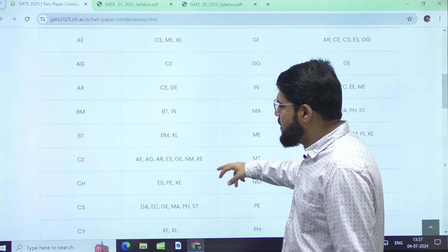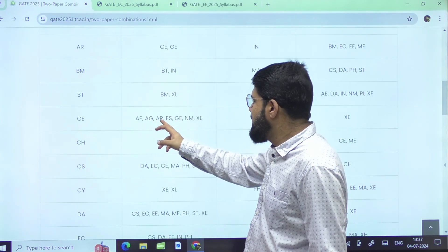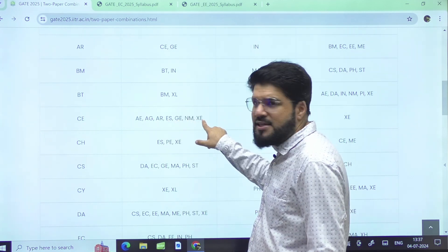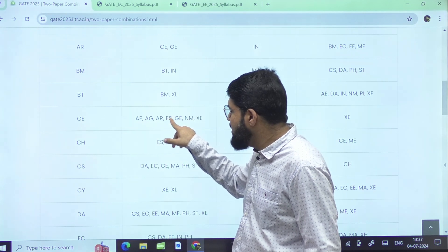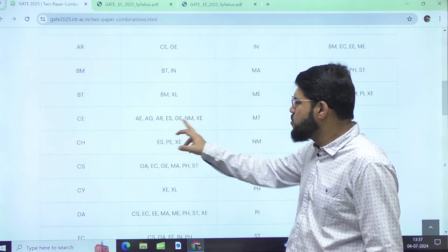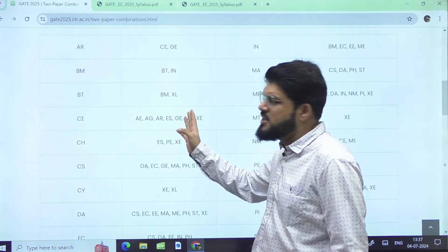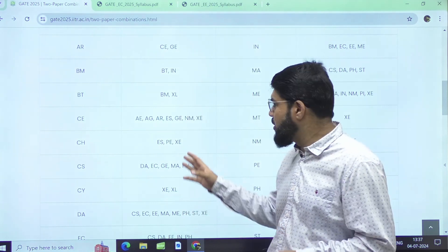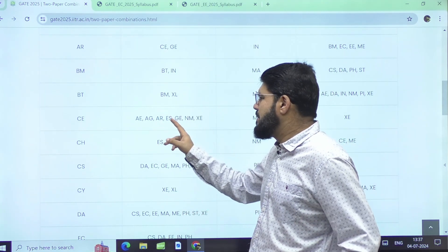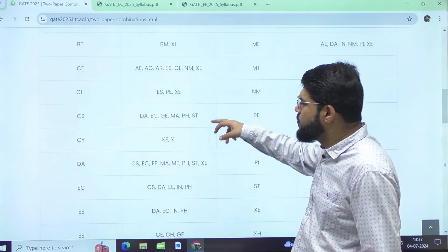For Civil, the two-paper combinations available are AE, AG, AR, ES. The most common choices for Civil students are ES (Engineering Sciences) and XE (Environmental Sciences). Geomatics is also available and is related to surveying, though very few students choose it. Choices like AR (Architecture) or AG are chosen by very few.